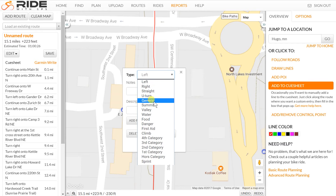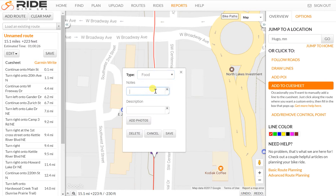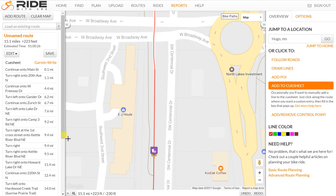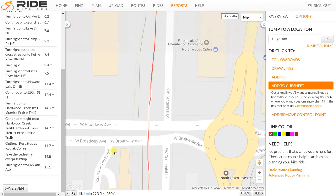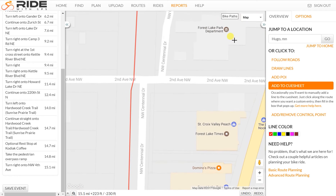I'll click on the route in the same general spot and call this food. I like to call my rest stops optional. I'll scroll down and you can see the optional rest stop at Kodiak Coffee. So now we're ready to continue down the route.